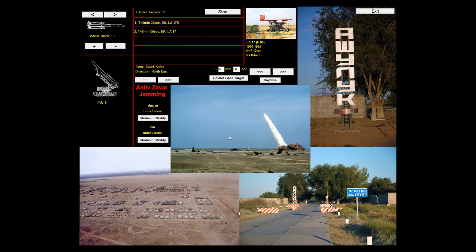Hello everybody! Today I thought I would show you a very interesting simulator that I found quite some while ago. This right here is a SAM simulator. It's designed and implemented by a single guy from Hungary who designed it with the purpose of letting you experience the control panel for a Russian or other nation operating one of these old cold war systems, by placing you behind the controls of one.